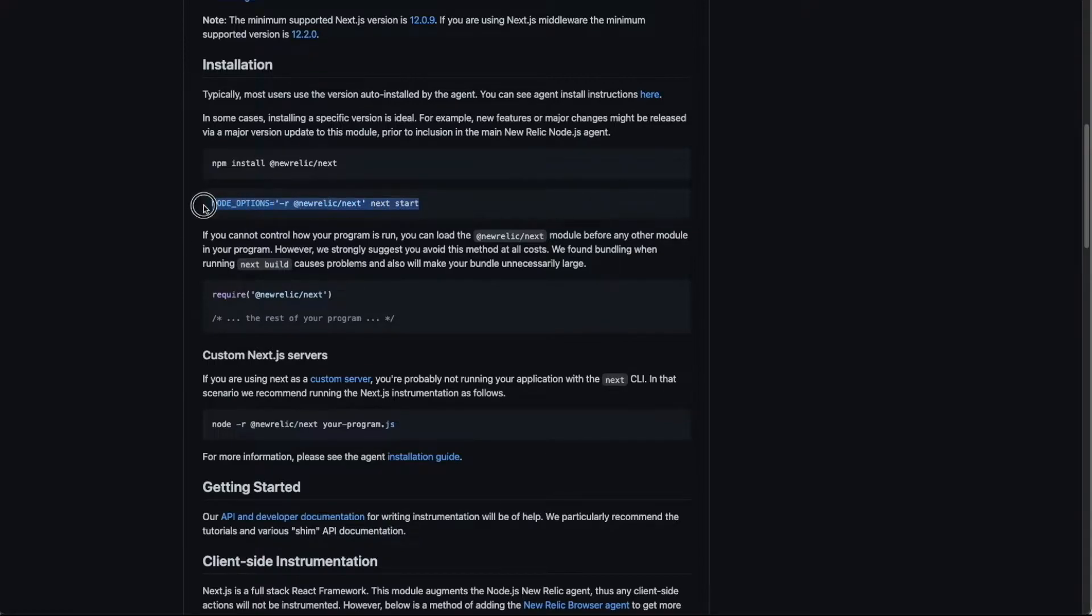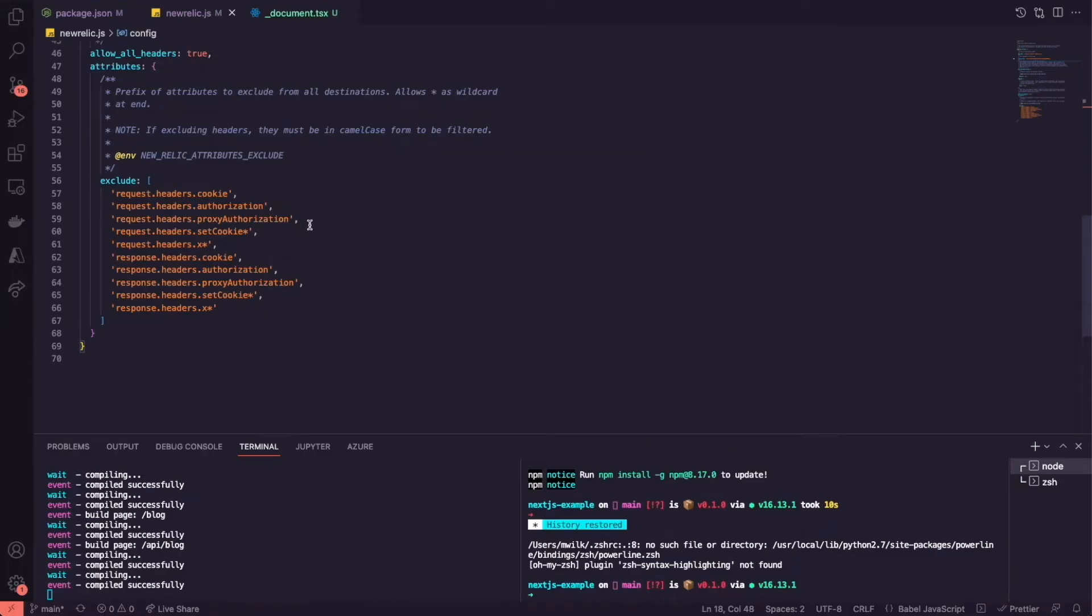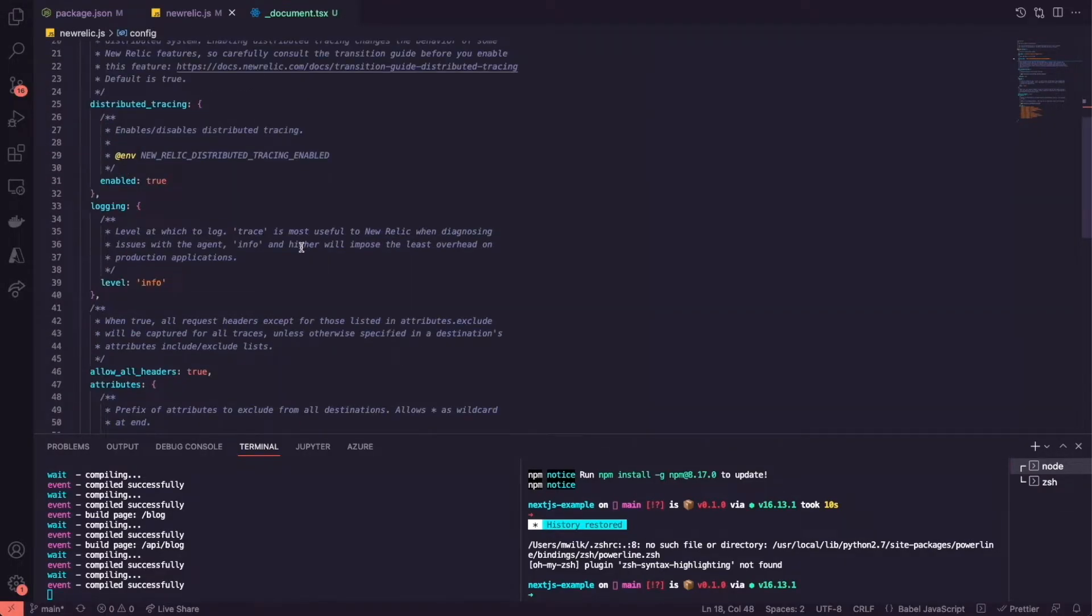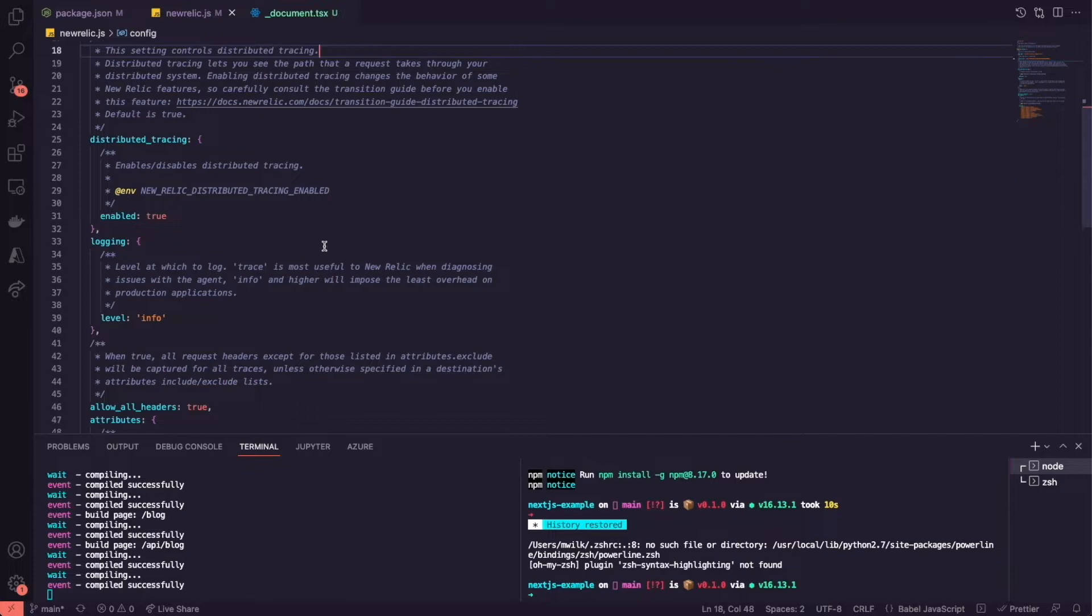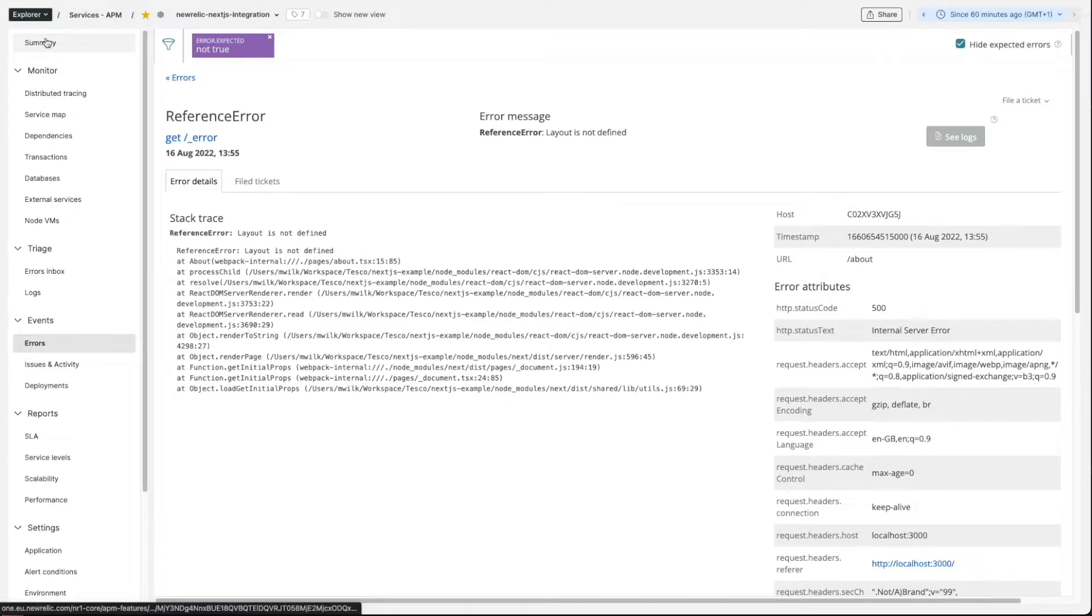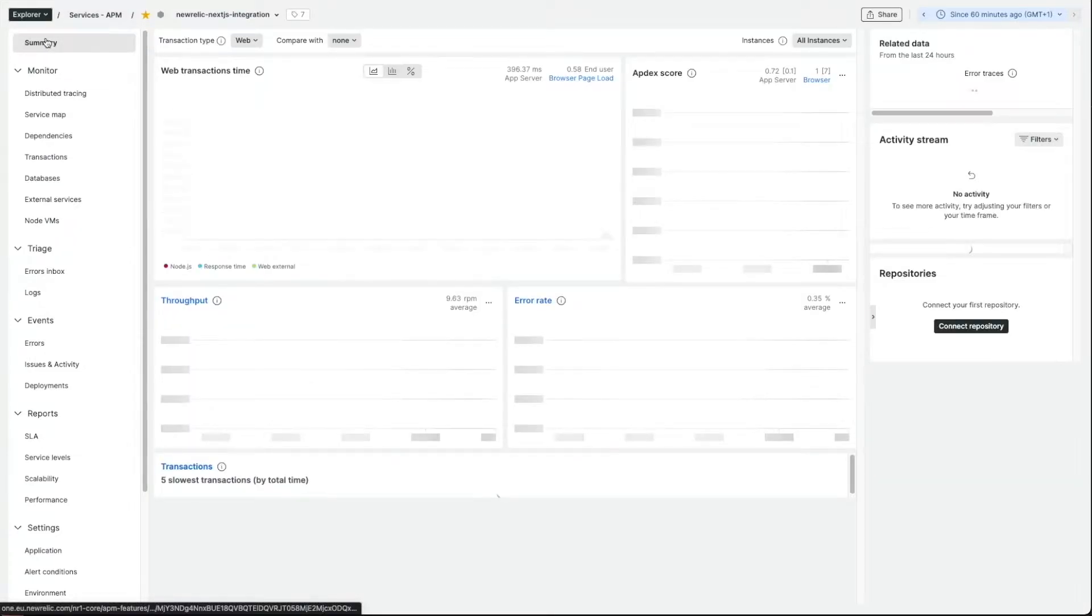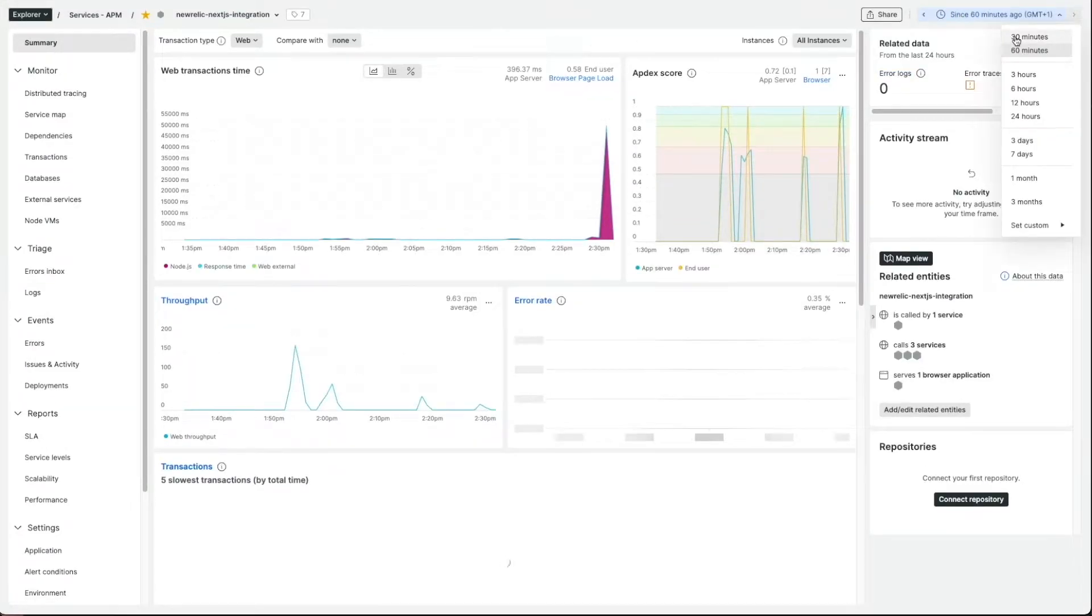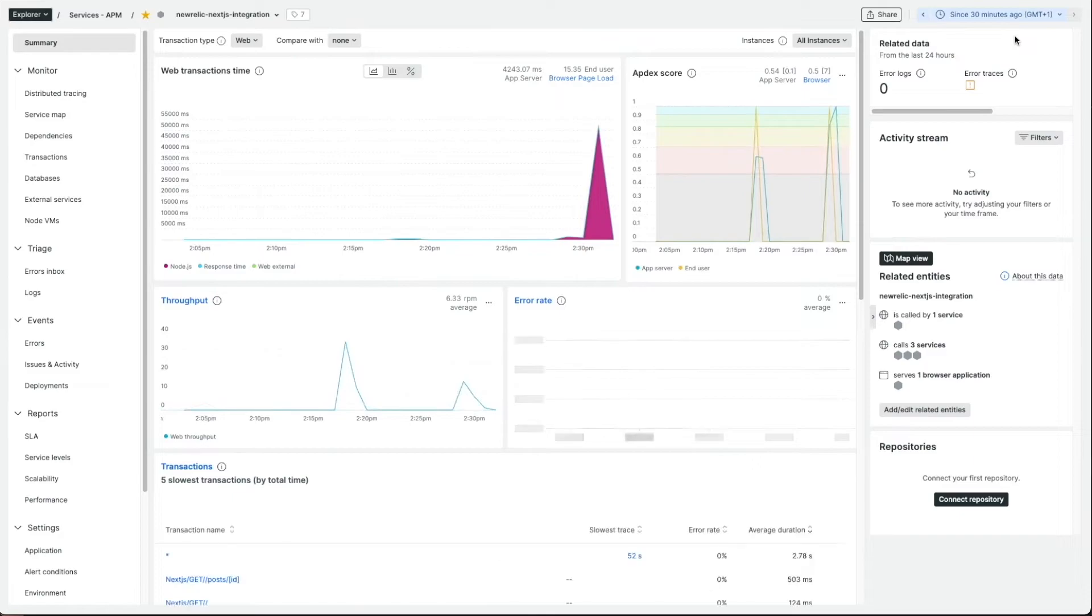Once we install both of them, we need to run our app with -r option which preloads the New Relic Next module and runs your app. Don't forget to include the New Relic.js config file with your app name and the New Relic license key and the configuration options you desire. Once this is done and the app runs, we can go to the New Relic UI and see our application performance.